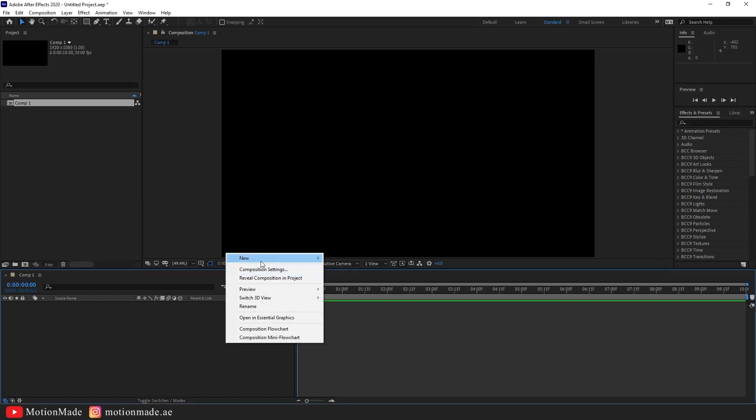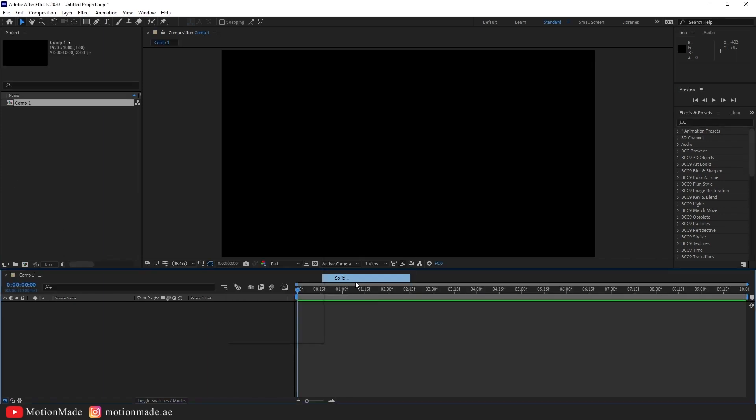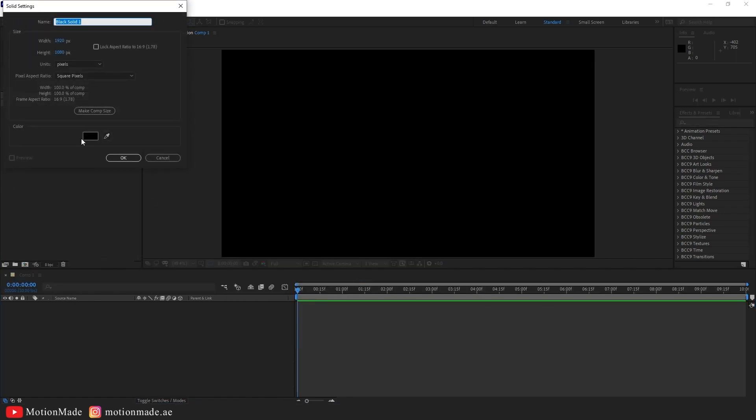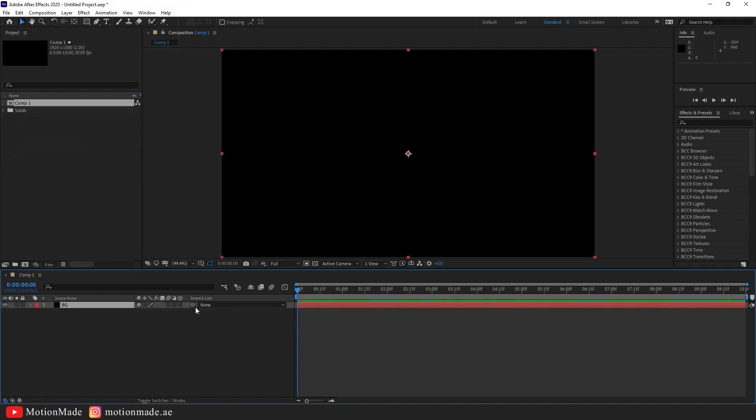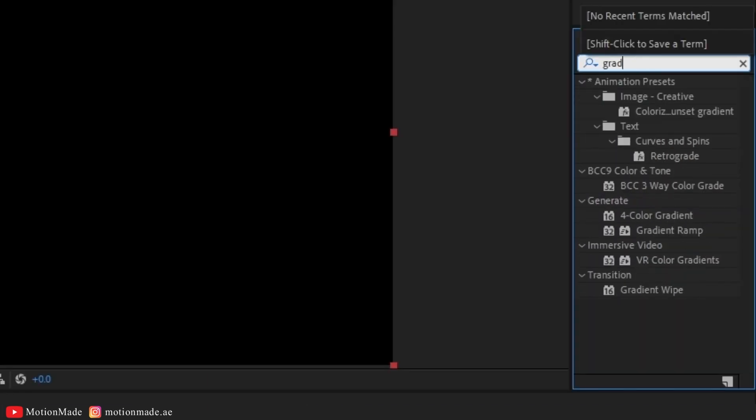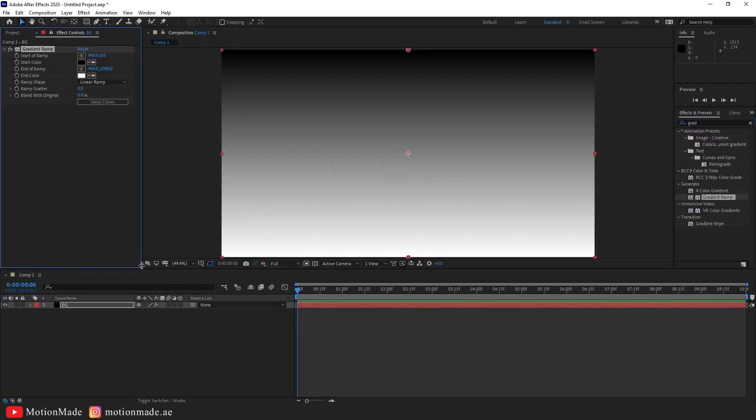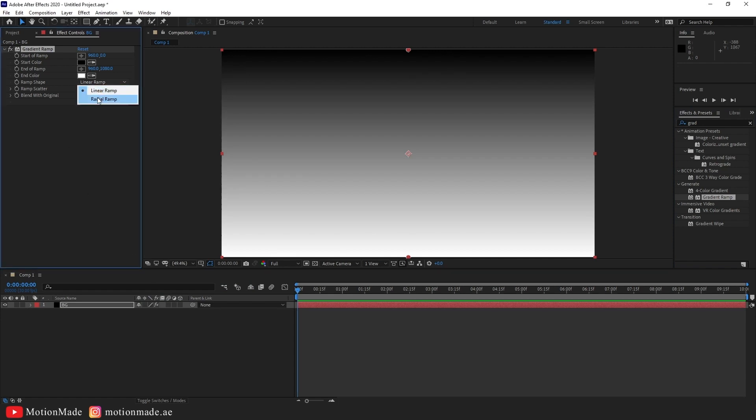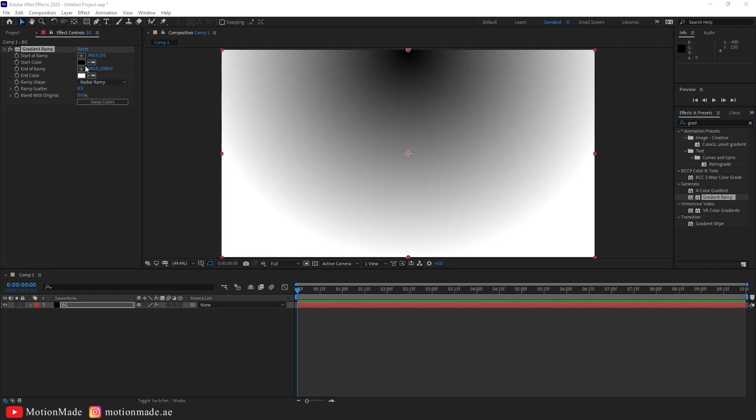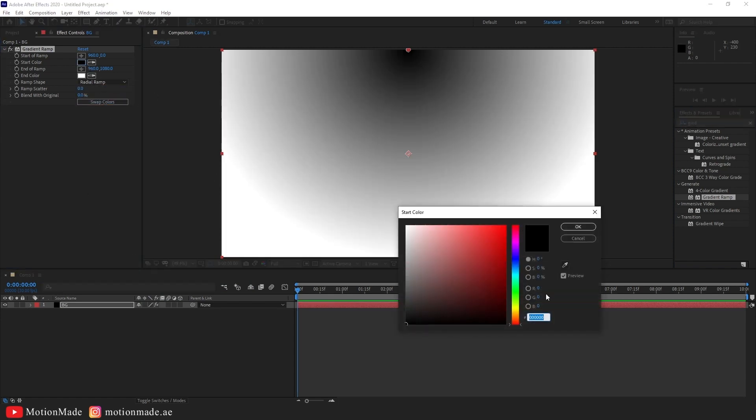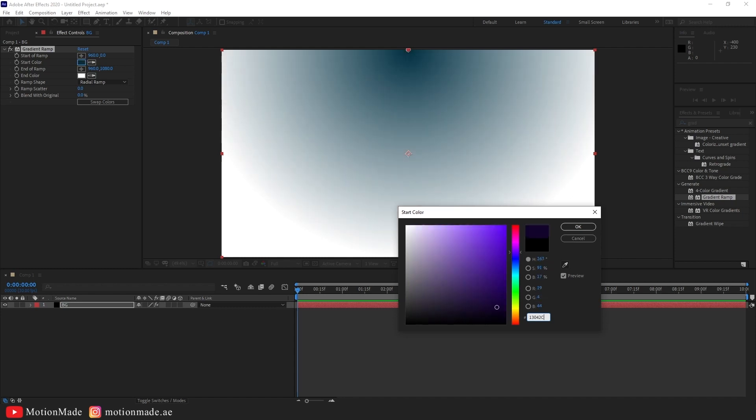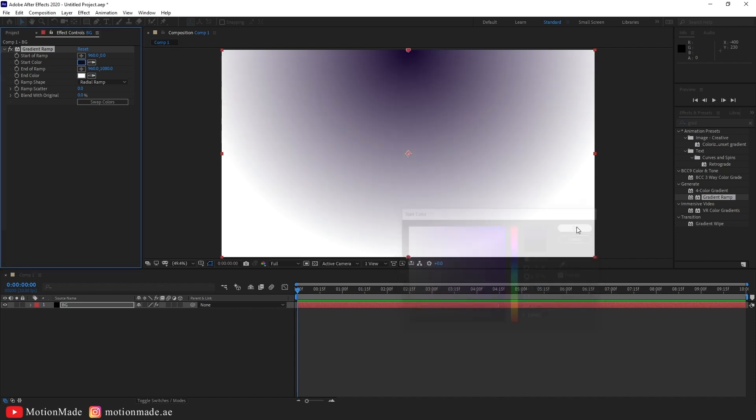Start by creating a new solid and name it Background. Search for the gradient ramp effect in the Effects and Presets panel, then apply it to the solid. Change the ramp shape to Radial in the Effects control panel, and choose contrasting colors for a gradient background.